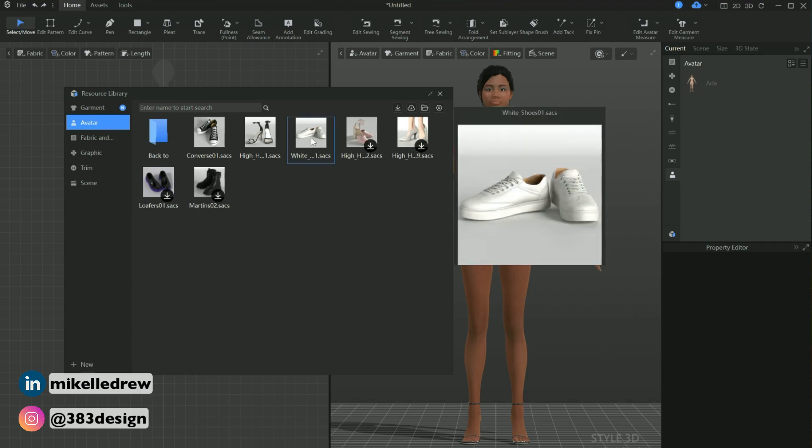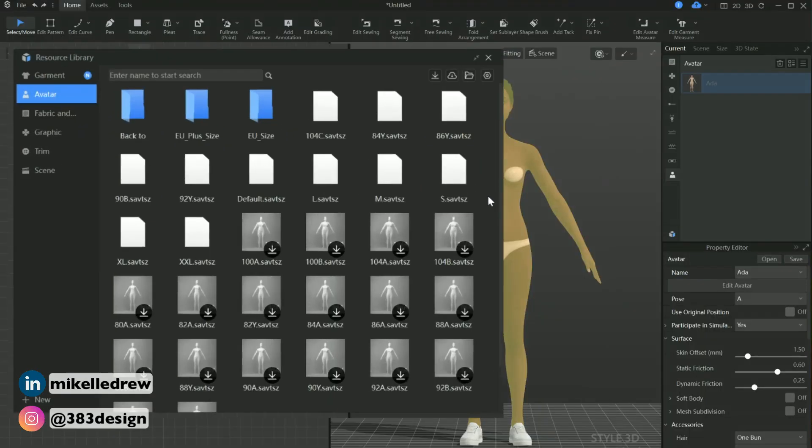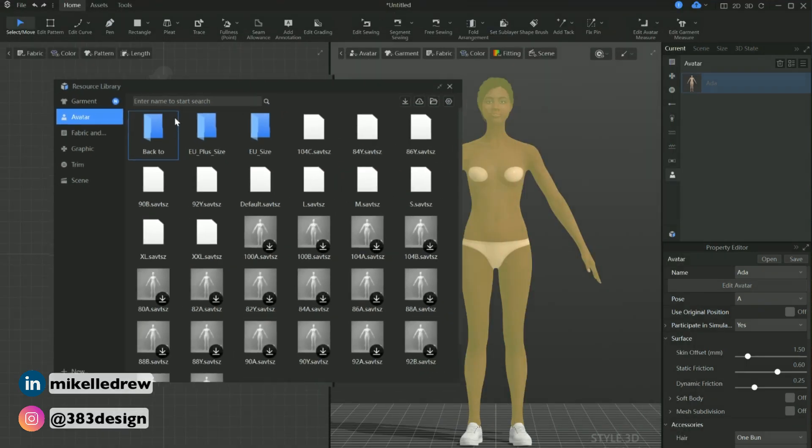Everything else I'll keep as default. I didn't change the size, but one thing you might notice right away is that the sizing options are not US sizing, so if you plan to use any of the default files, just keep that in mind. Of course, there is an avatar editor so you can customize the avatar to your specifications and save those files as needed — we'll talk about that in another video, but for now let's keep going.